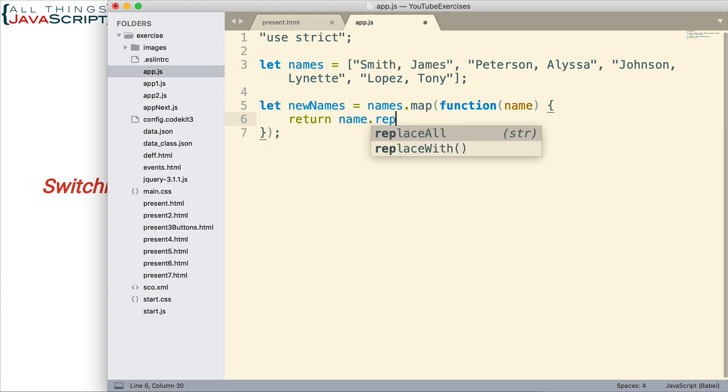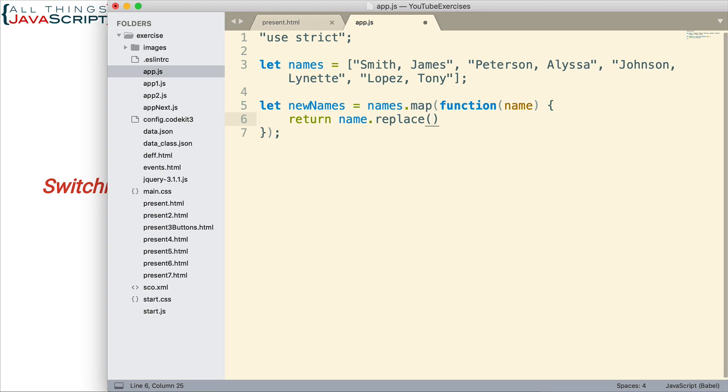So here's how we'll do that. name.replace. That's the replace method of strings. The way replace works is we first indicate what we want to replace. Then we indicate what we want to replace it with. So there's two parts to the replace function. We want to indicate what we want to replace, and we're going to do that with a regular expression.